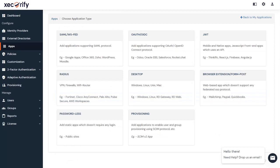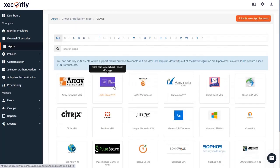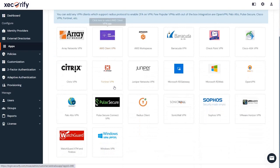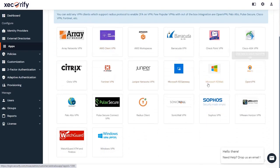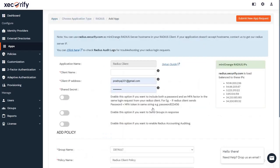If you have a RADIUS application, click on RADIUS. Here, you can choose from a number of RADIUS apps listed, like Fortinet VPN or OpenVPN, or you can create your custom RADIUS app by clicking on RADIUS client.